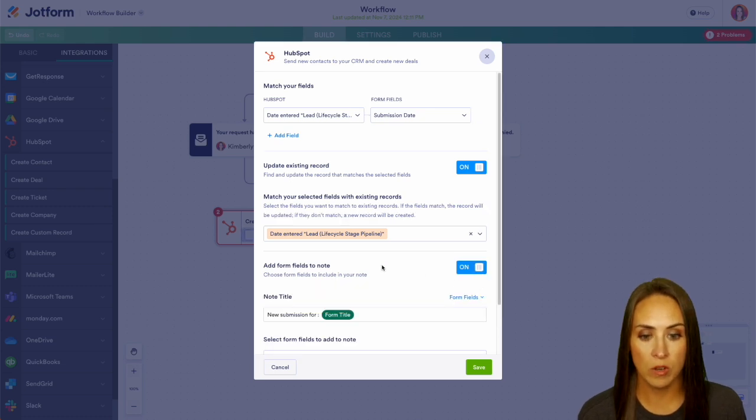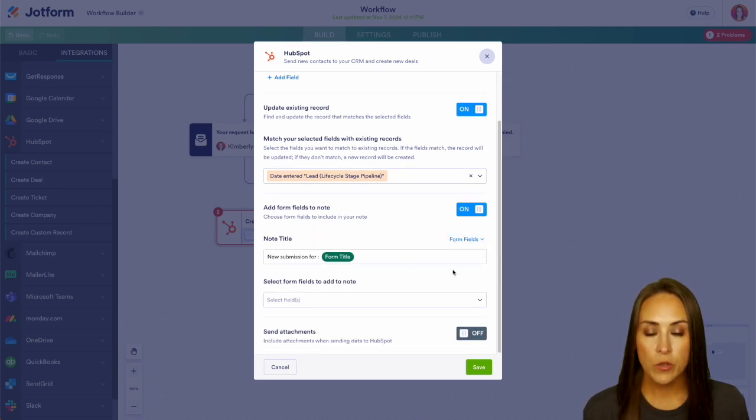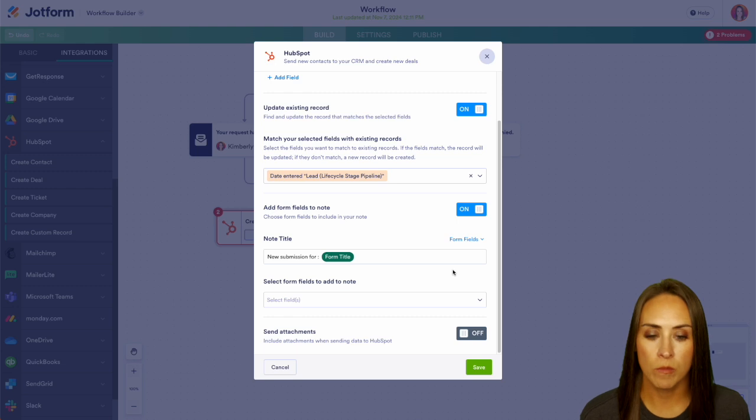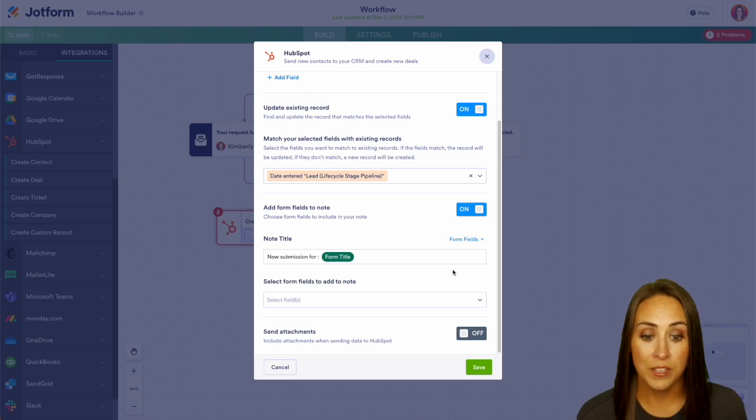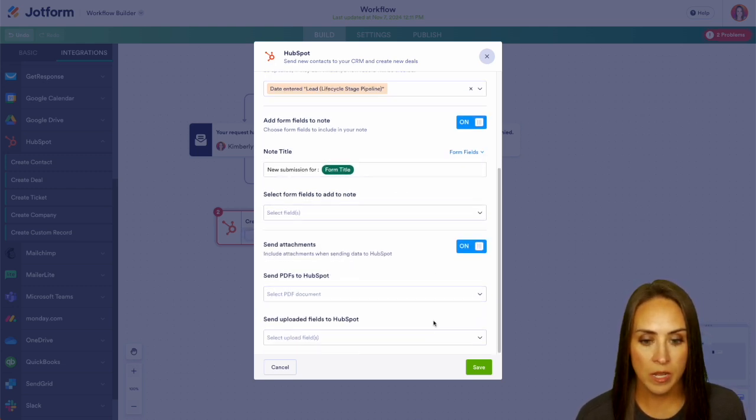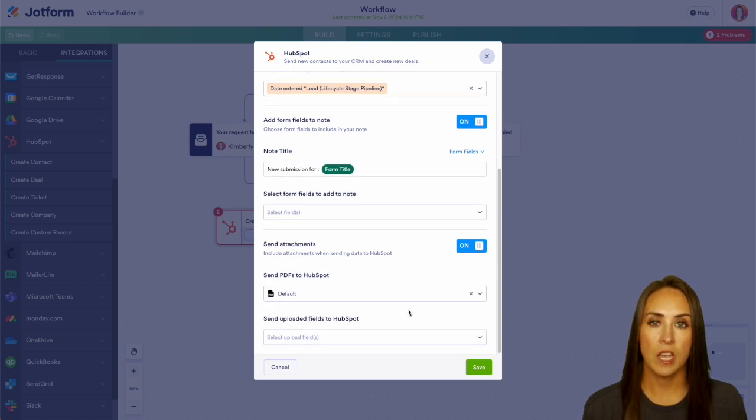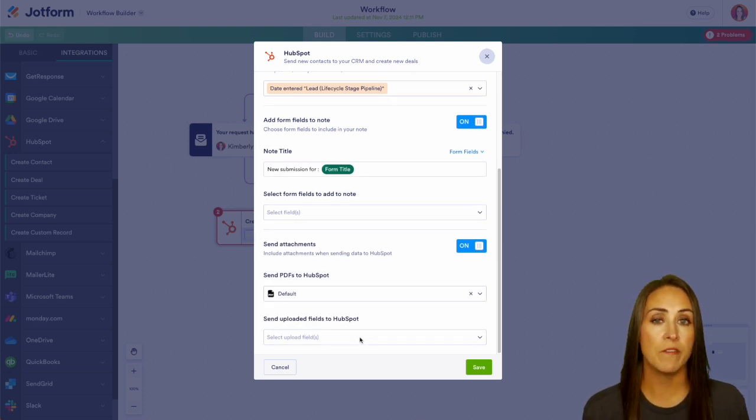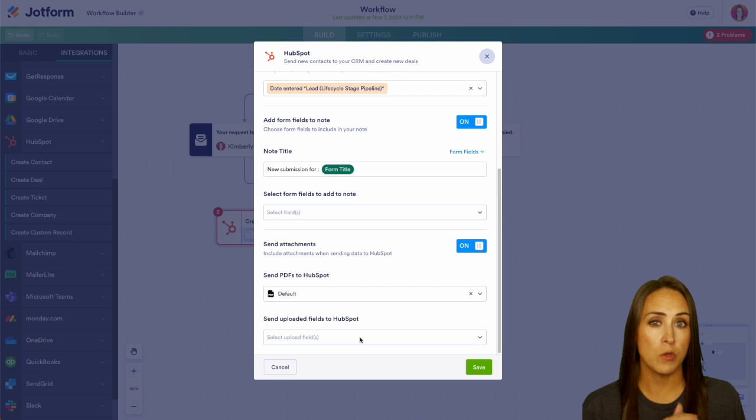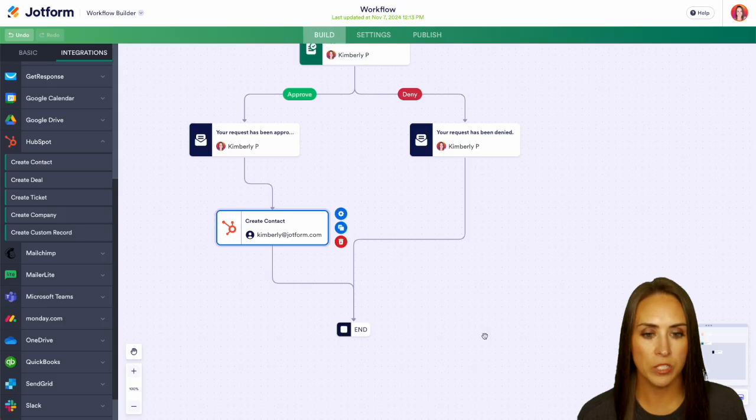Let's go and turn that on and we see we have the new submission for our form title and you can also select form fields to add to the note. Now if we want, we can also send attachments. We can turn this on and we can send that PDF version of our submission. And if there are any fields that are upload fields within your form, you can add that as well. So let's go ahead and save and we're good to go.